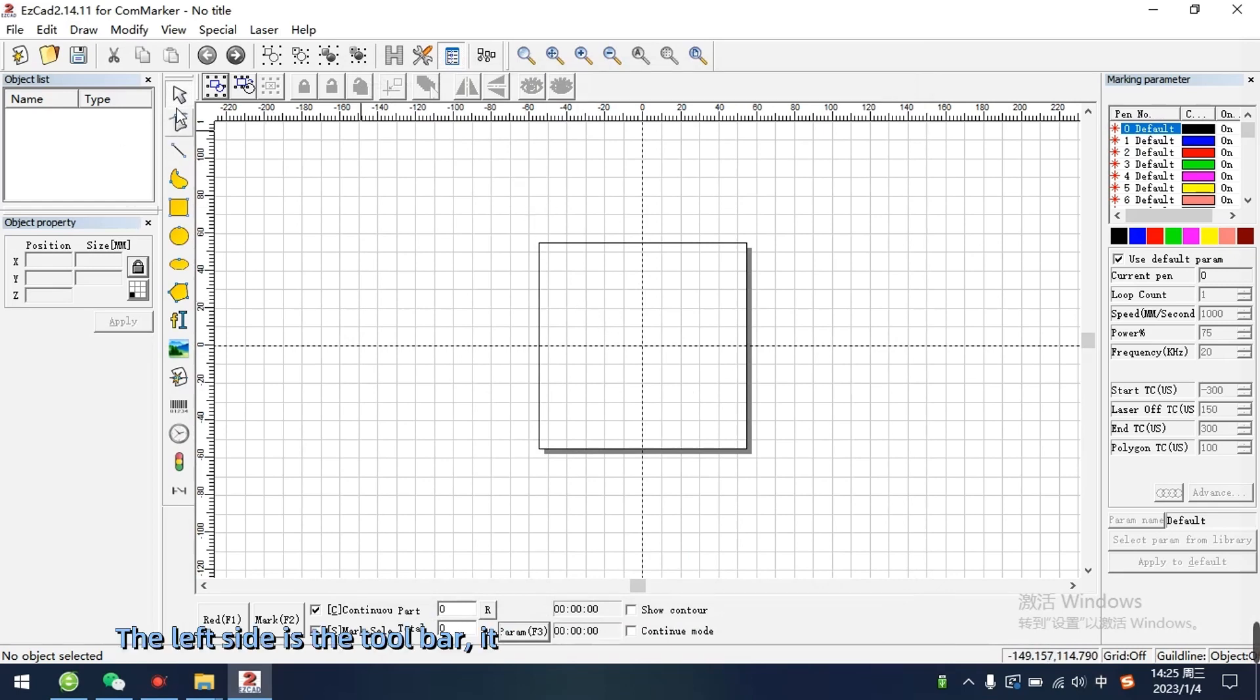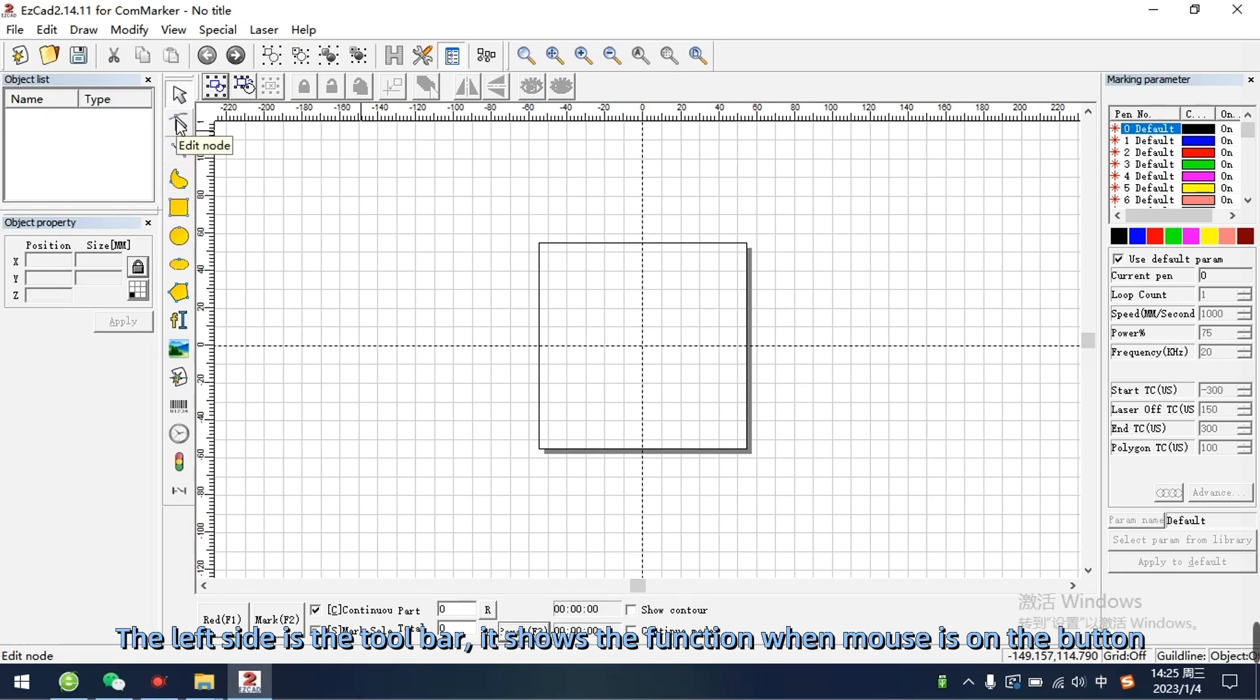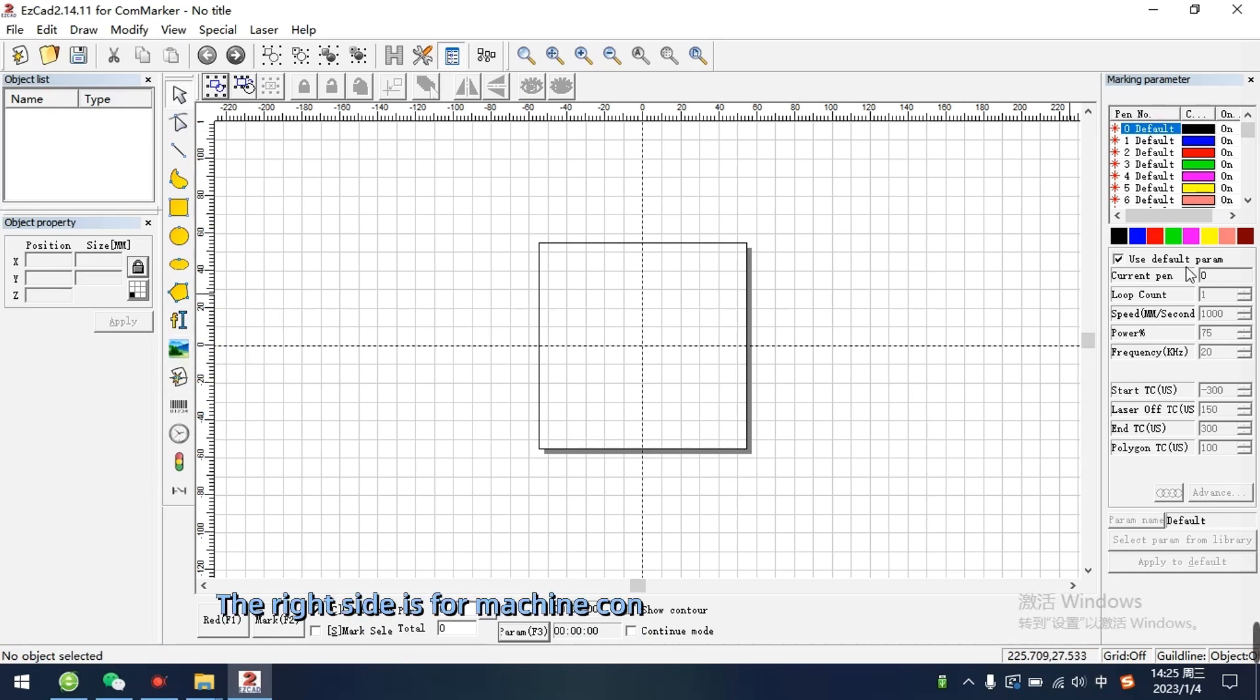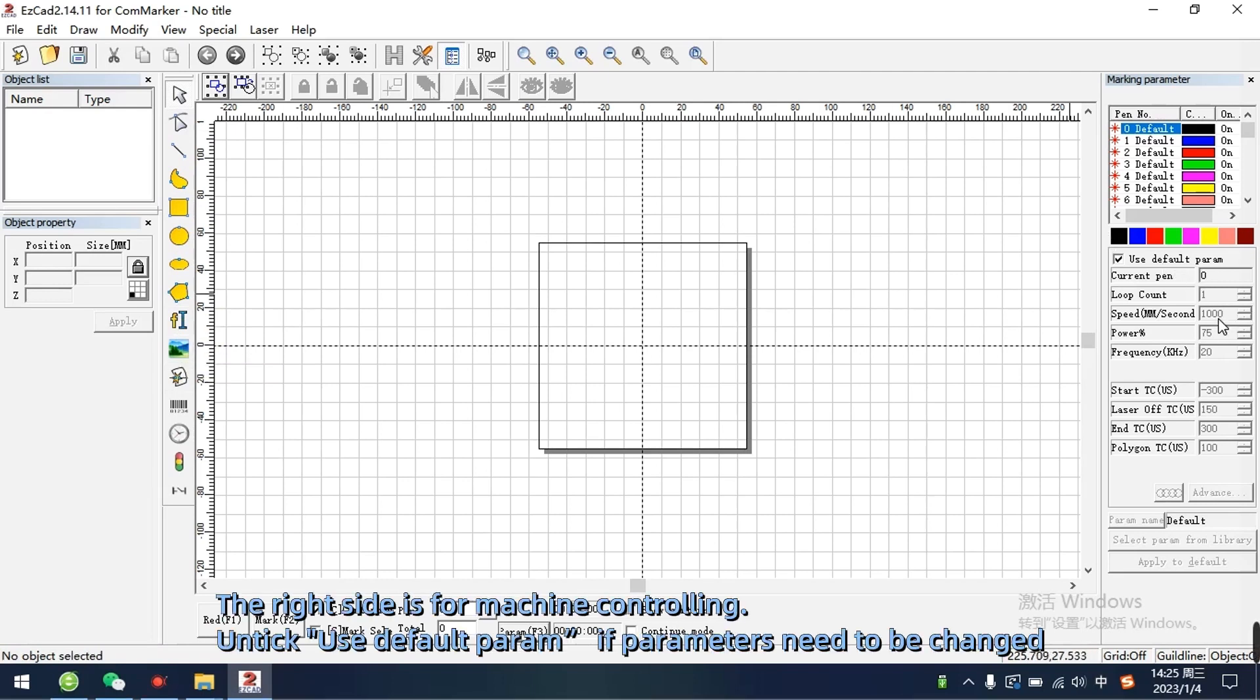The left side is the toolbar, it shows the function when mouse is on the button. The right side is for machine controlling.